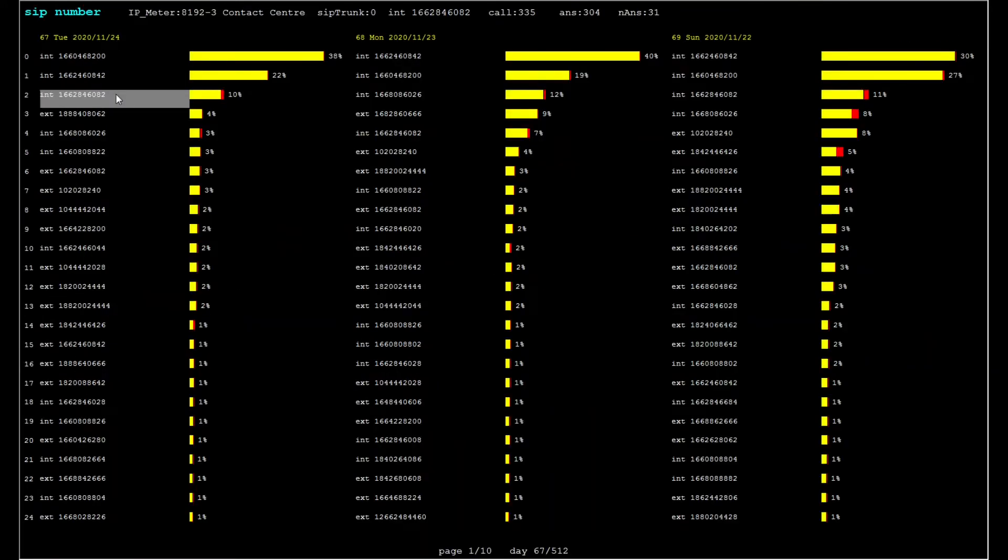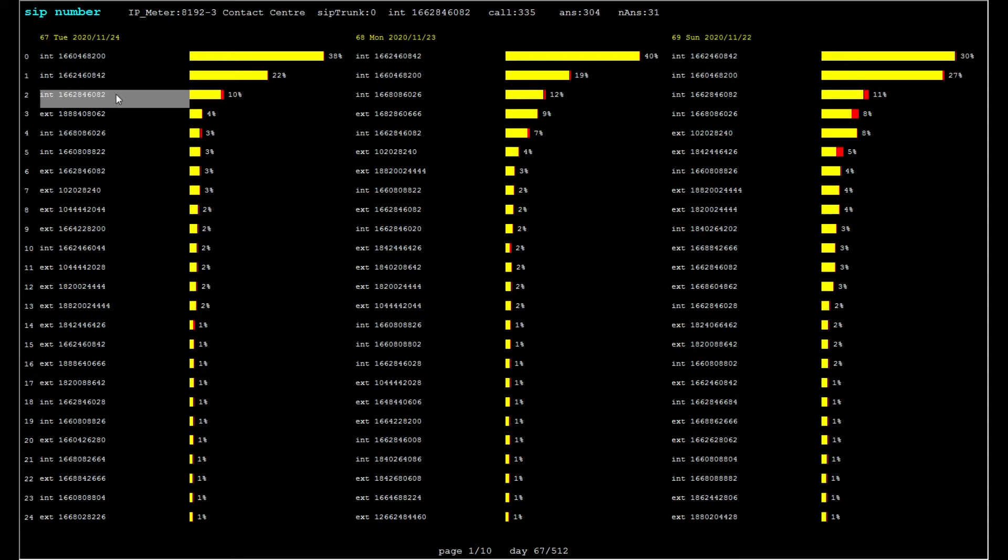It is also possible to group phone numbers together. Once a group of numbers is defined in the group table, the meter will provide similar monthly and daily analytics for each group.